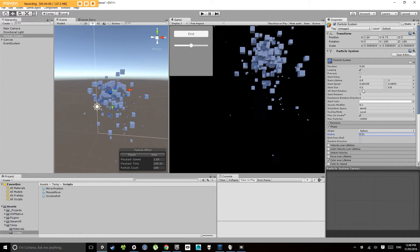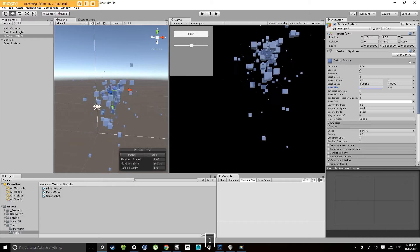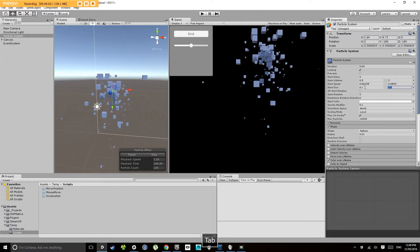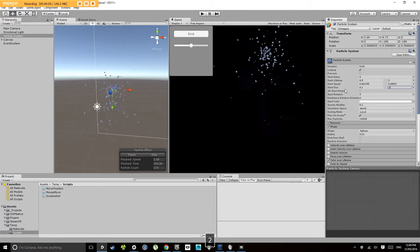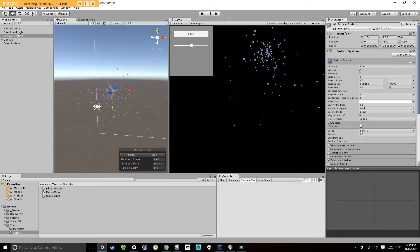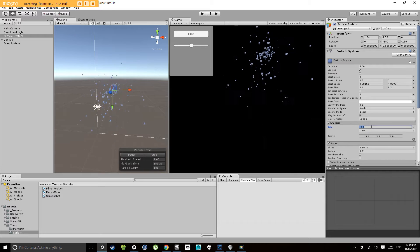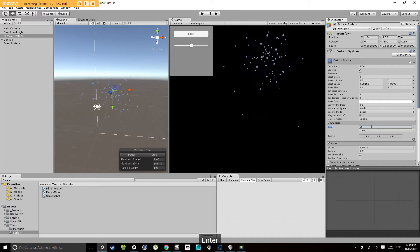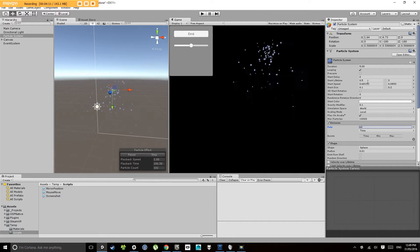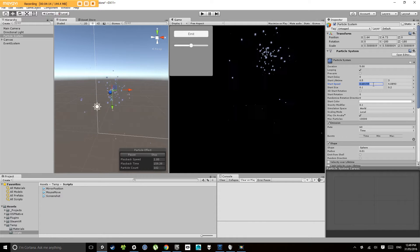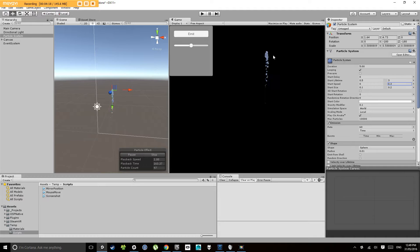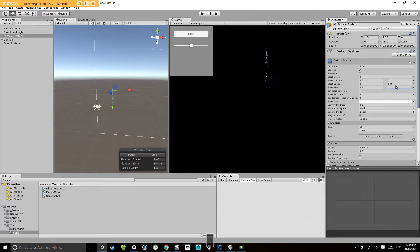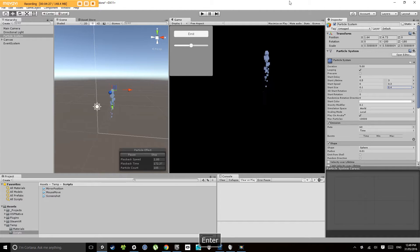And I might change the sizes down a little bit so 0.1 to 0.2 and let's change our emission rate to something like 60. And our start speeds from let's go from zero to 0.3. So we just get a little bit of movement there, maybe make the size a little bit larger to 0.25. Let's go 0.4.